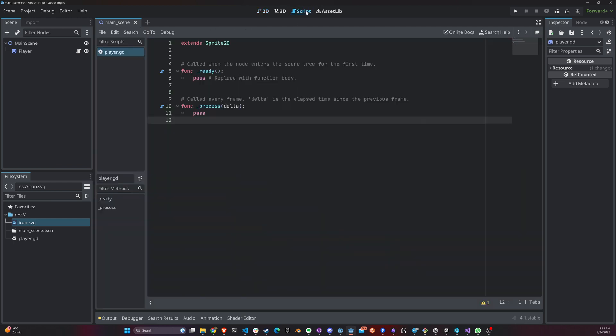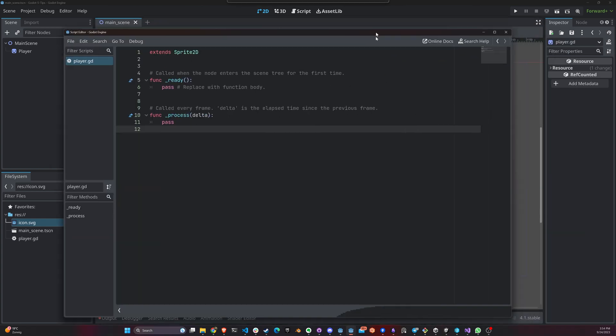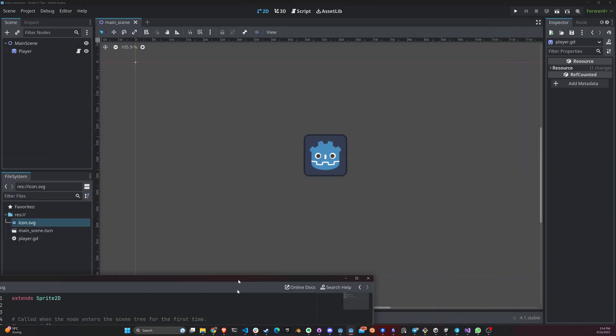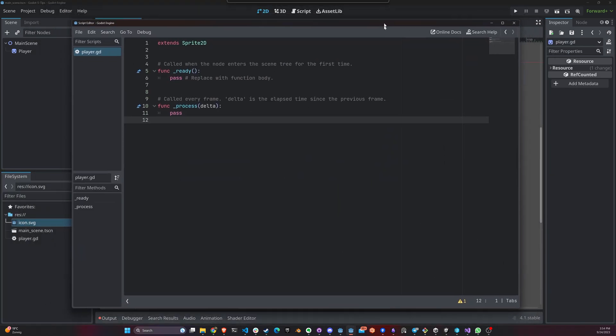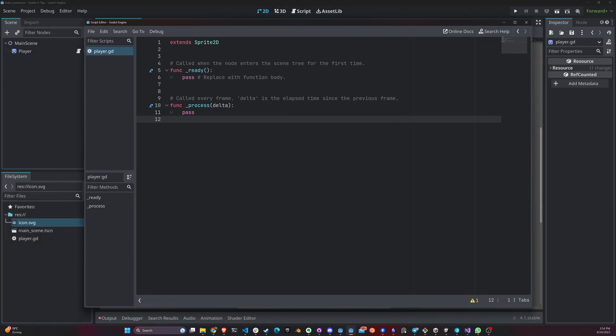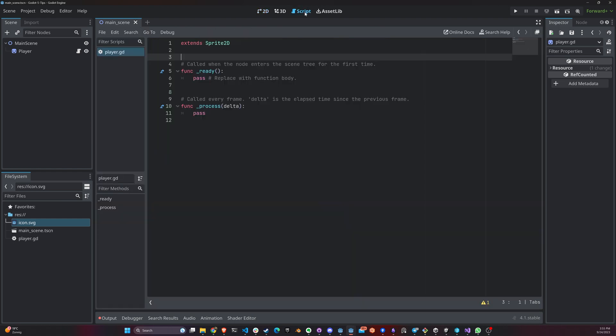Which is right here on the script. You have this little item here that says make script editor floating and you click here and there you go. You can move this into your other screen like I just did or you can keep it here. You can do whatever you want and once you want to go back, you just close it and click here. The script is docked again.